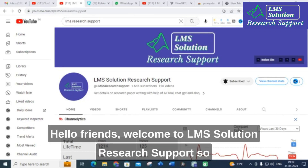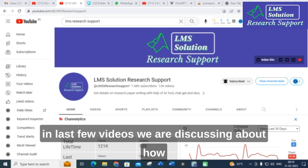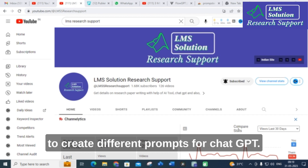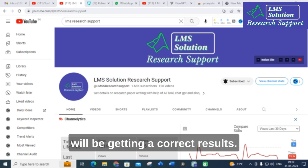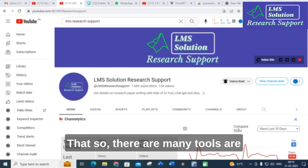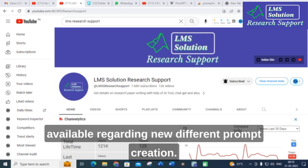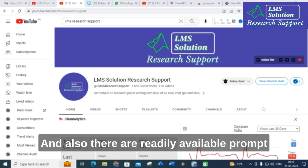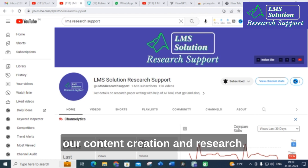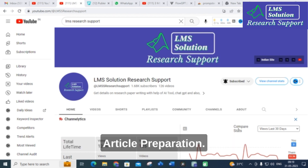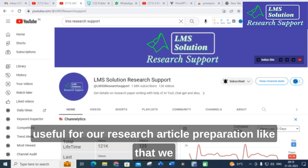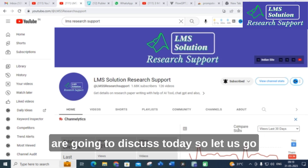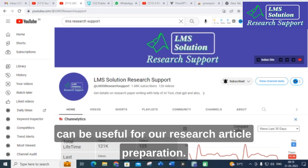Hello friends, welcome to LMS Solution Research Support. In the last few videos we discussed what prompts are and how to create different prompts for ChatGPT. By giving a proper prompt we get correct results. There are many tools available for prompt creation, and there are readily available prompts that can be very useful for content creation and research article preparation.